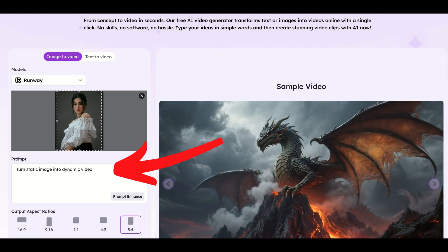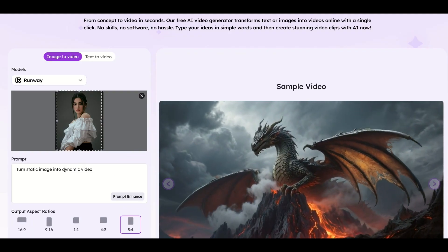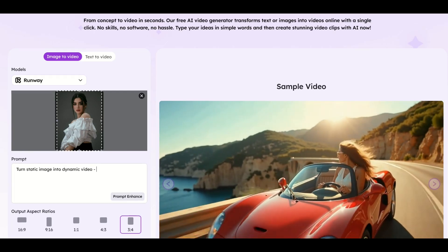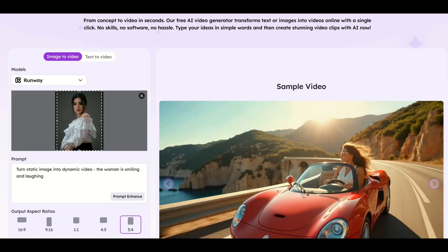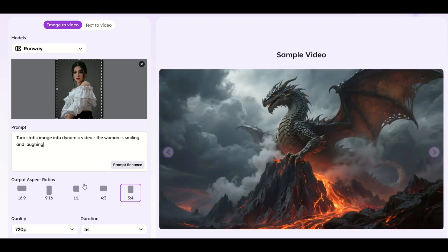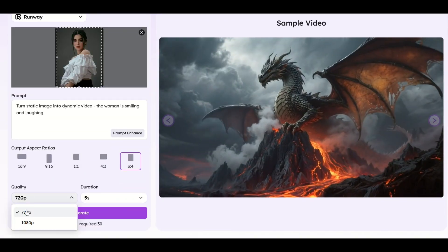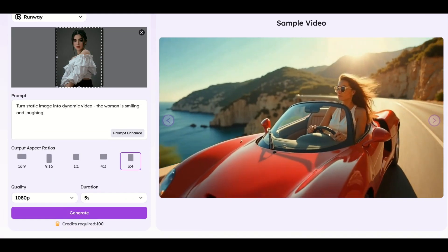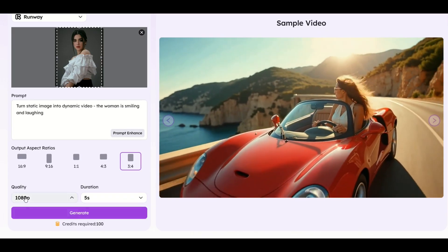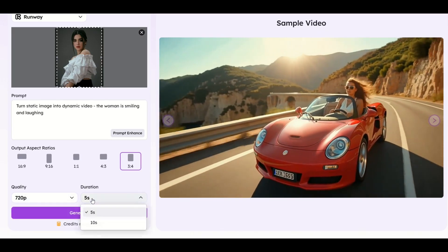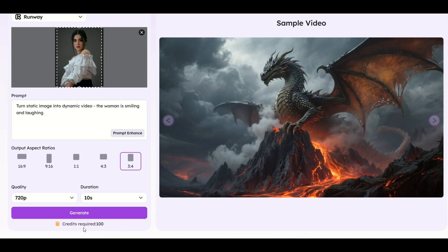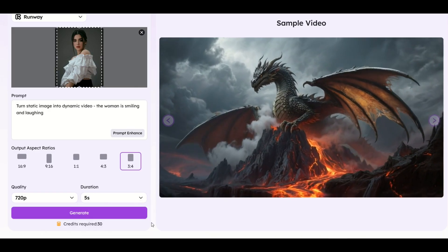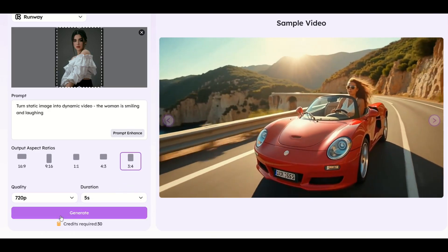Now for my prompt, it says 'turn a static image into a dynamic video.' You can add in what you would like here, so I'm going to say the woman is smiling and laughing. Then make sure your quality is selected — going higher is going to really increase the cost, so I'm going to leave it at 720p. For duration, if you did a 10-second video it would be 100 credits, so I am going to do five seconds. Now I'm going to click the generate button.